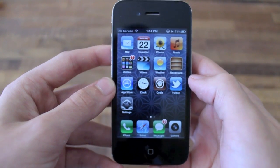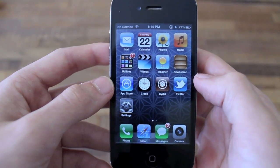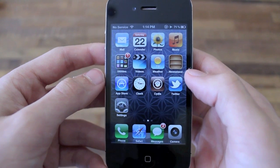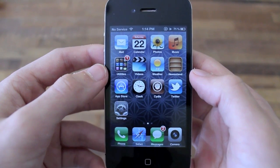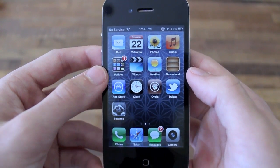So guys, that's my top 10 iOS 5 compatible jailbreak tweaks. If you guys enjoyed the video be sure to leave a like and comment below, and be sure to subscribe for more jailbreak videos. Anyways guys, thanks for watching.